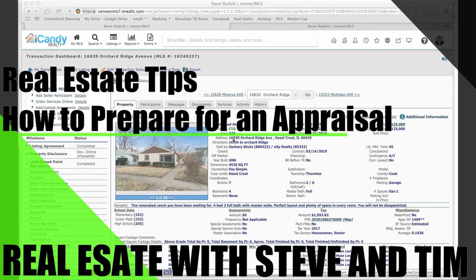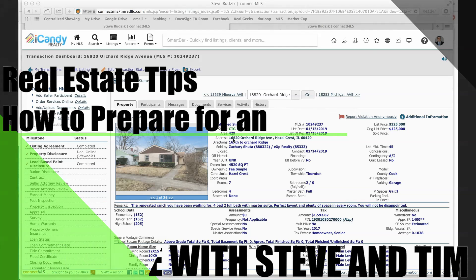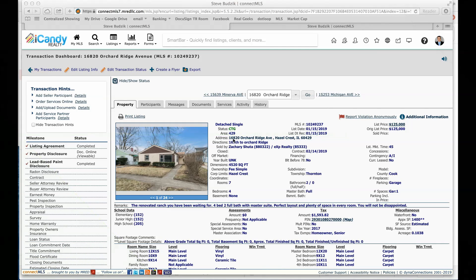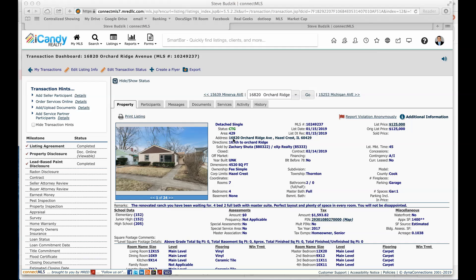All right guys, welcome back. Today's lesson is how to prepare for an appraisal. I'm going to start at the very beginning from time of when property is going under contract. A couple of things that I do in the MLS is in some cases, if I really want to meet the appraiser out of the property and I do not want any chances of missing him, I will turn off the showings.